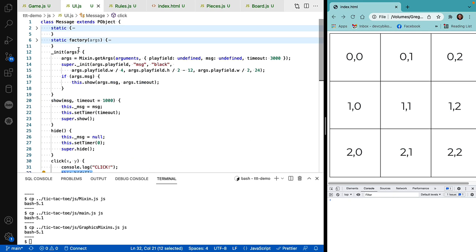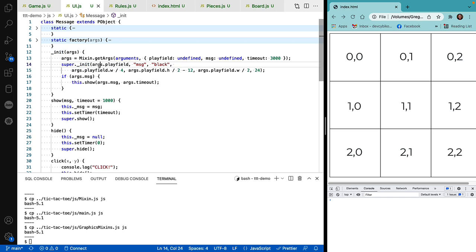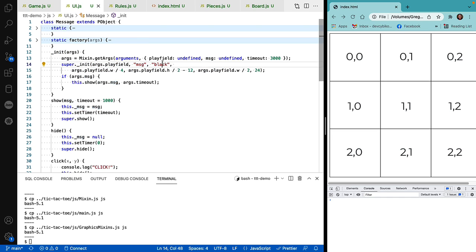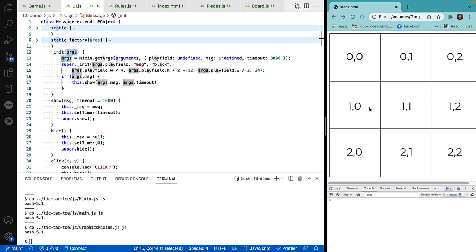Back in the UI, you can see that we have an init method, which calls to its parent, which is the playfield object, telling it which playfield to use. Its name is message. Its default color is black. And then we want this to show up in the middle of the playfield right here.